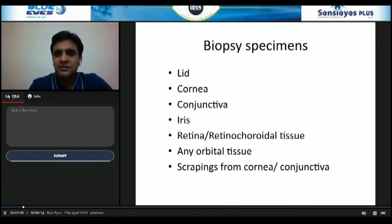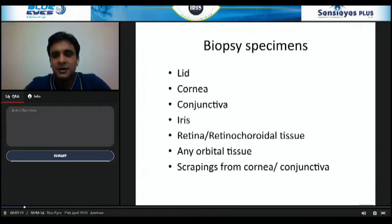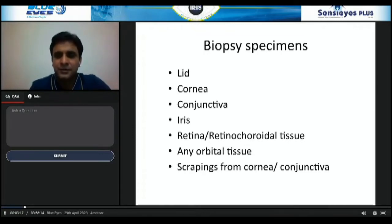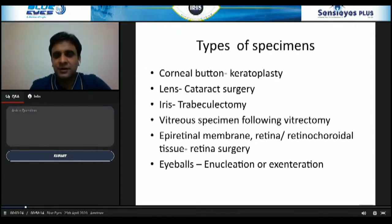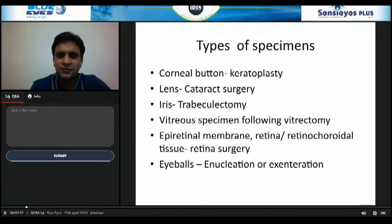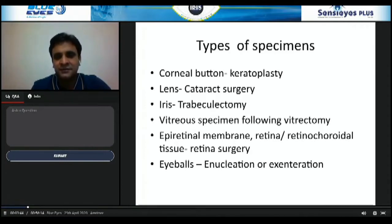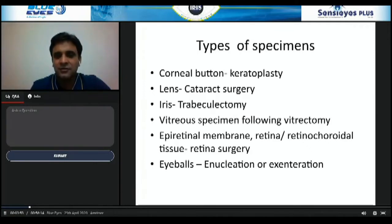The ocular pathology specimen may include biopsies from eyelid, cornea, conjunctiva, iris, retina, retrochoroidal tissue, any other orbital tissue, and also scrapings from cornea and conjunctiva. The types of specimens in an eye pathology lab include corneal buttons from keratoplasty, lens after cataract surgery, iris tissue in trabeculectomy, vitreous specimens following vitrectomy, epiretinal membrane, retina or retinochoroidal tissue during retinal surgery, and eyeballs after enucleation or exenteration.